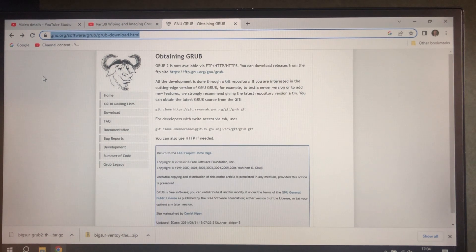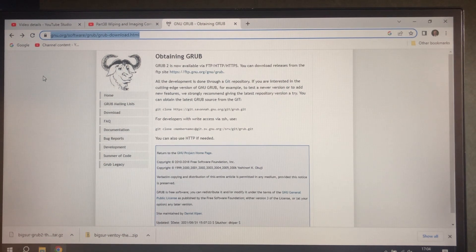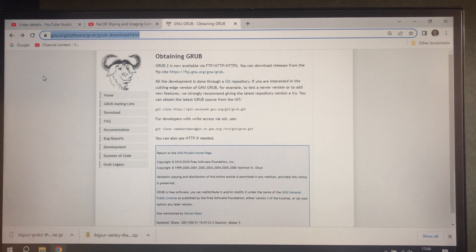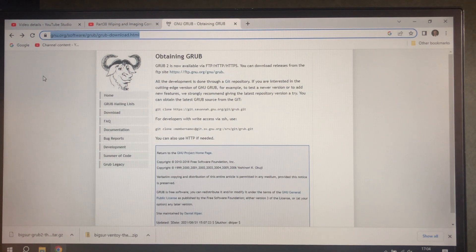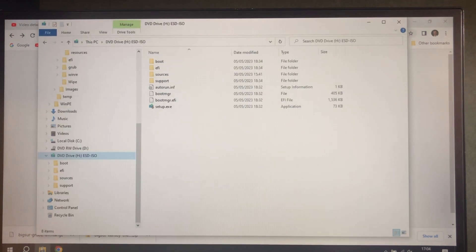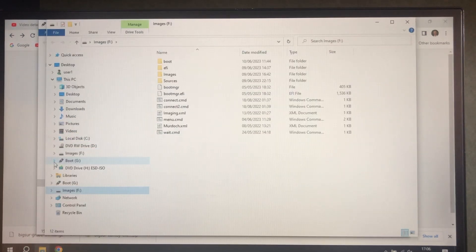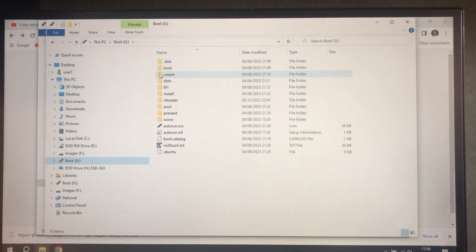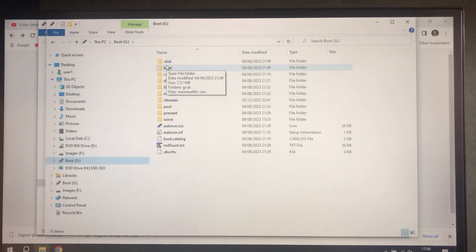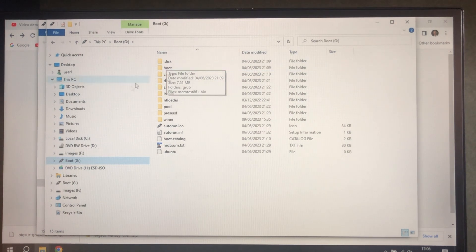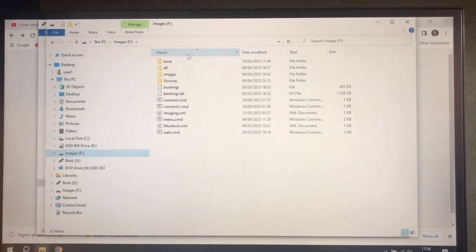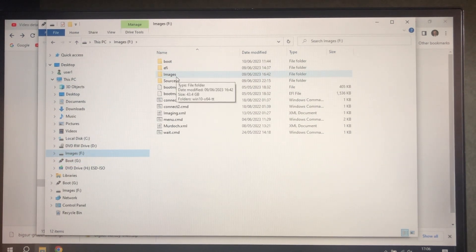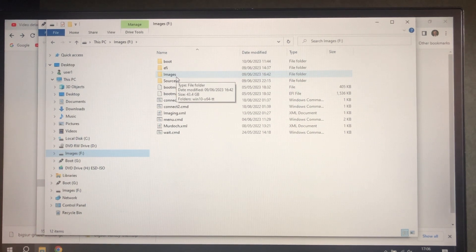So we're going to build on the USB that we created in part nine, which is here. It consists of the boot partition which was FAT32 and then the much larger images partition, which was NTFS and can store our master image.